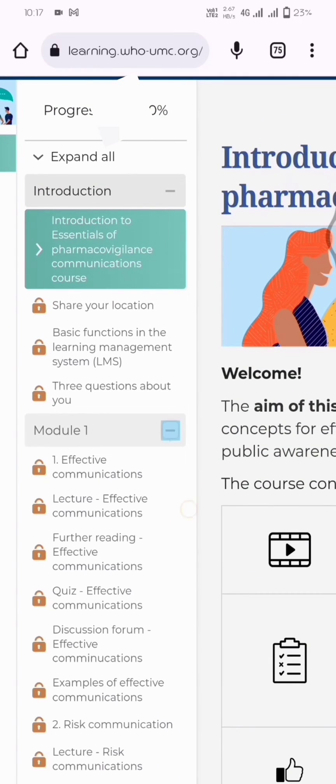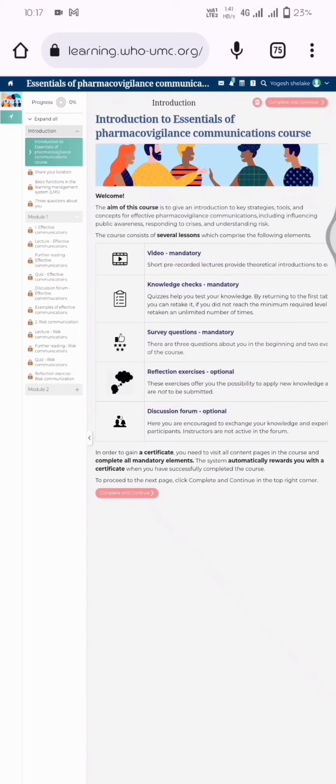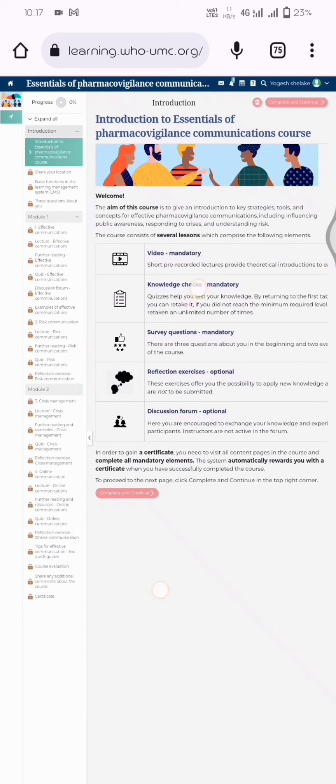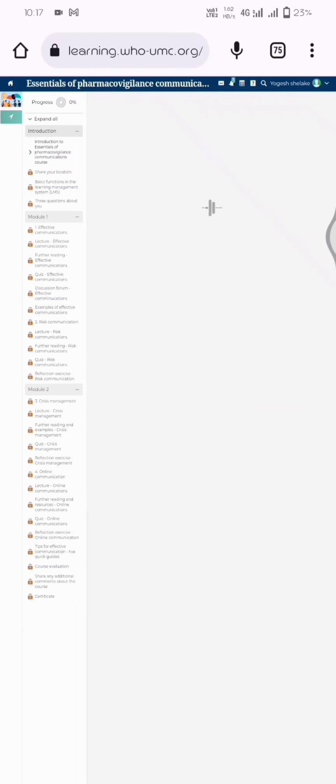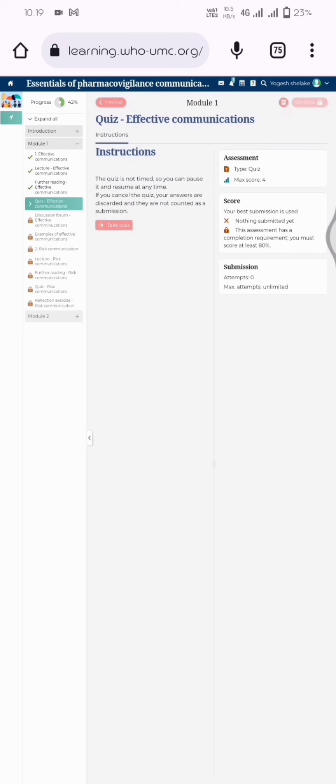I want to tell you one thing: you can take this quiz multiple times, so don't worry. That's it about Uppsala Monitoring Centre. If you want more information regarding UMC, go through the official website. Thank you for watching this video.